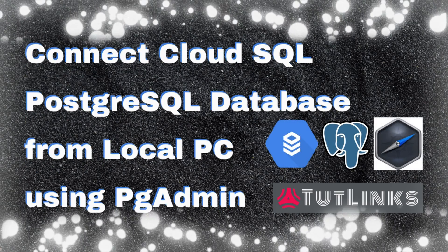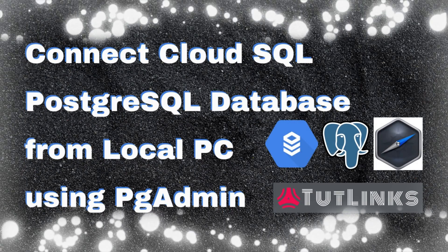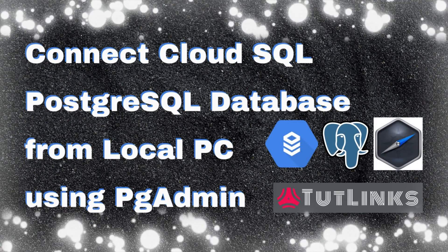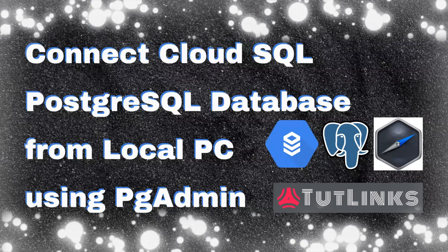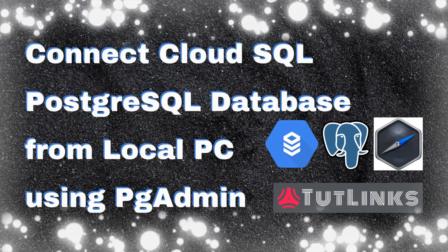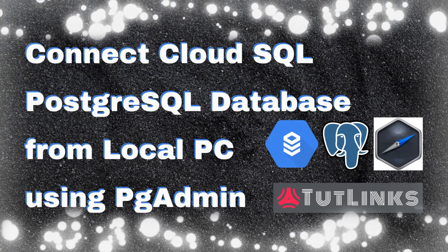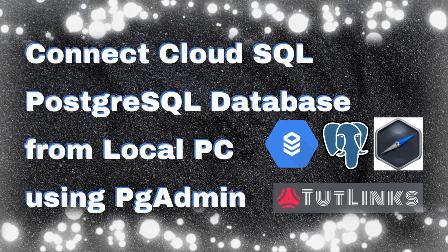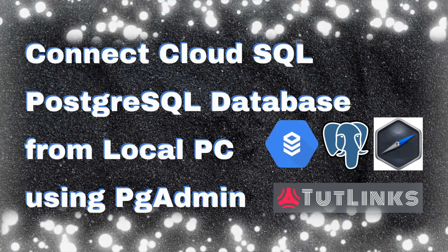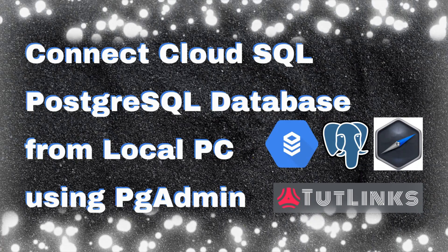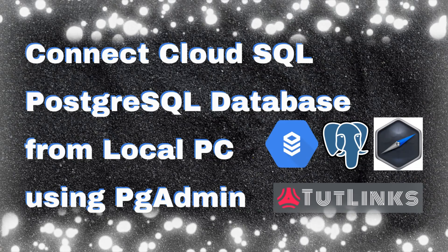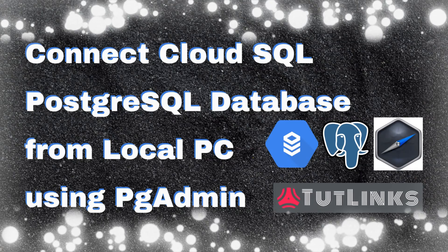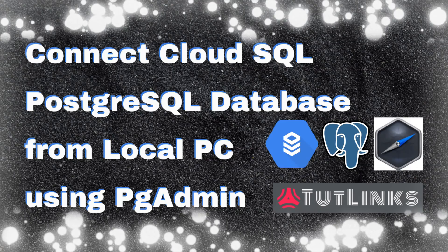Hello all, welcome to Tutelins. In this tutorial, we will see how to connect to a Cloud SQL database created on Google Cloud Platform, which is of type PostgreSQL database from a local PC using pgAdmin4. So without further ado, let's get started.